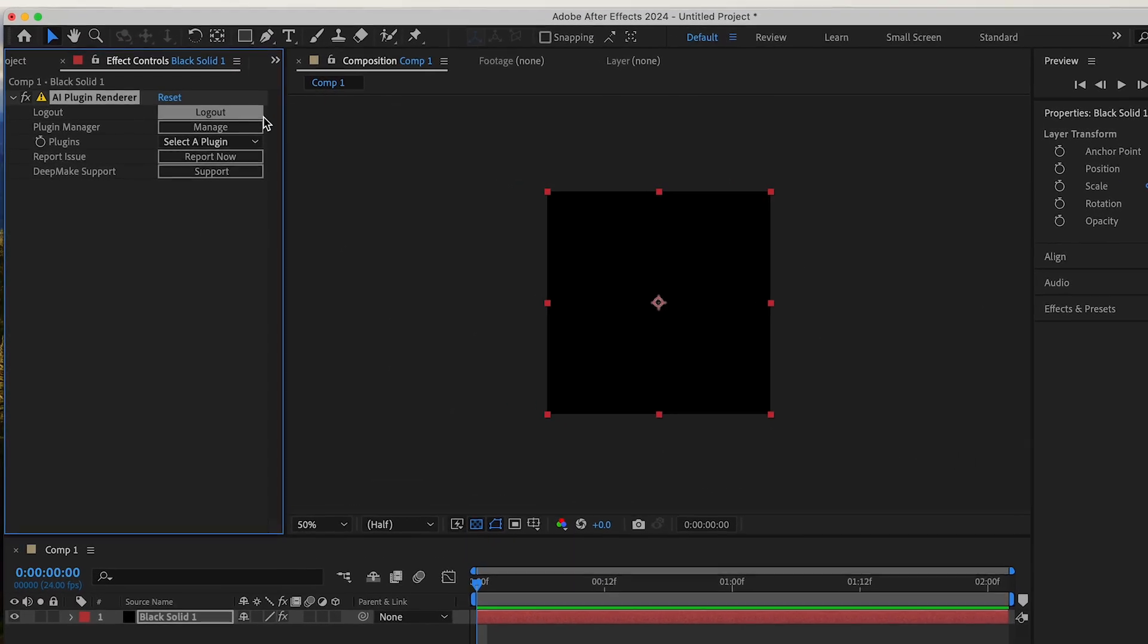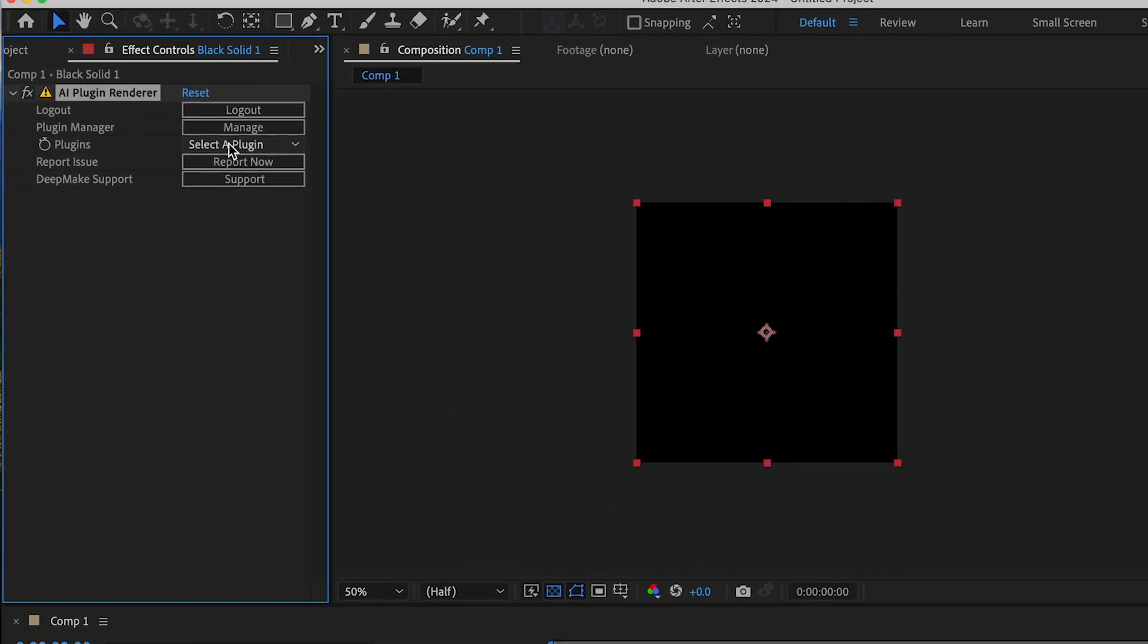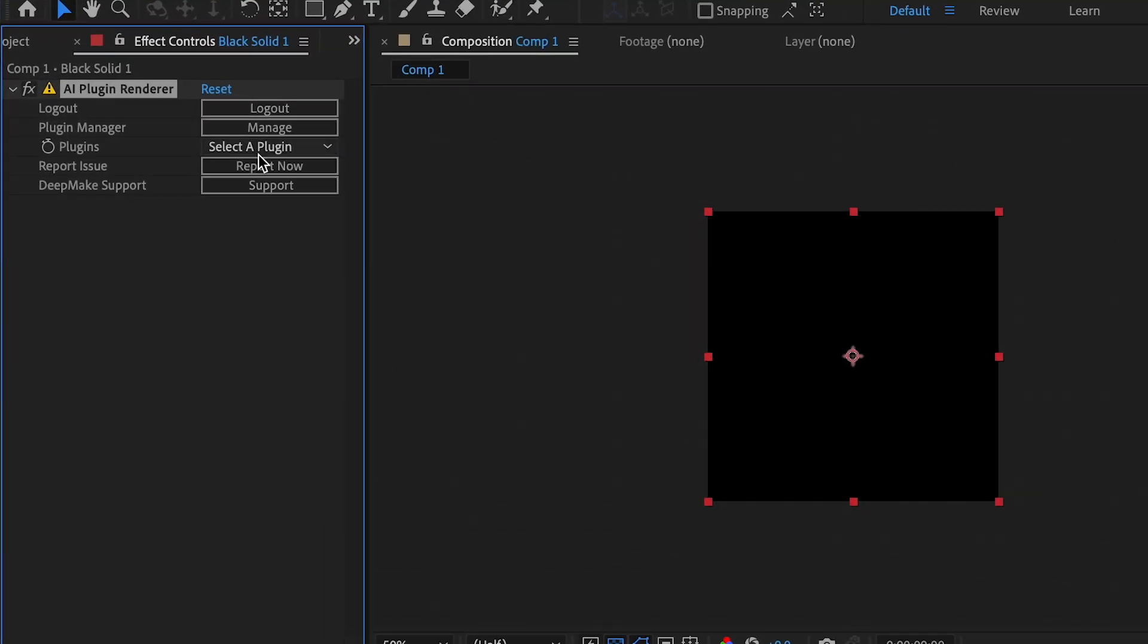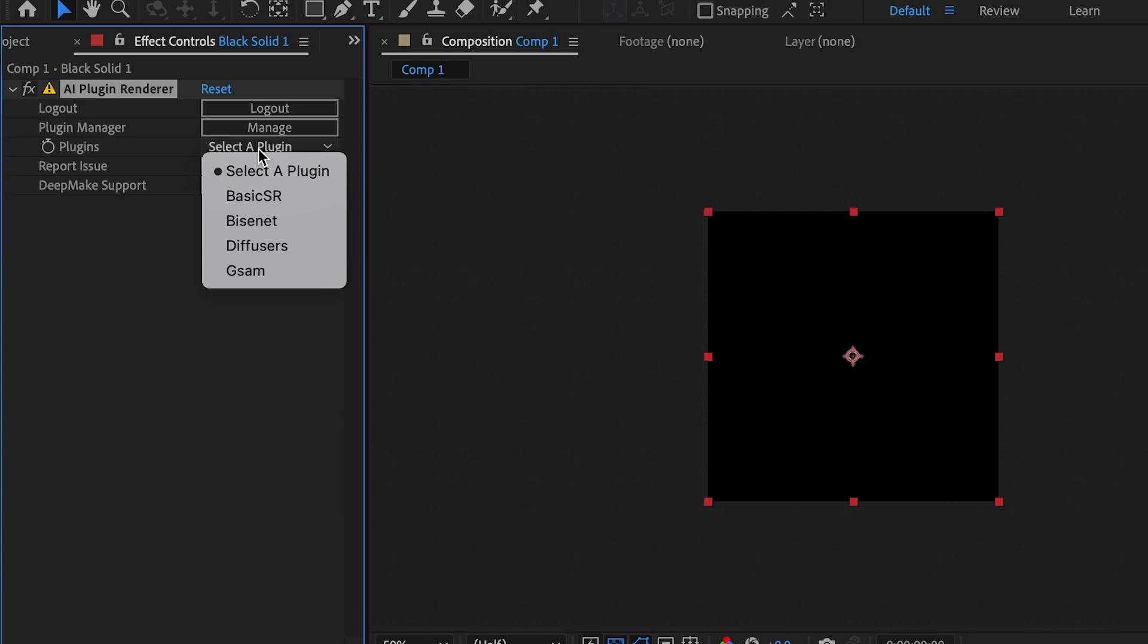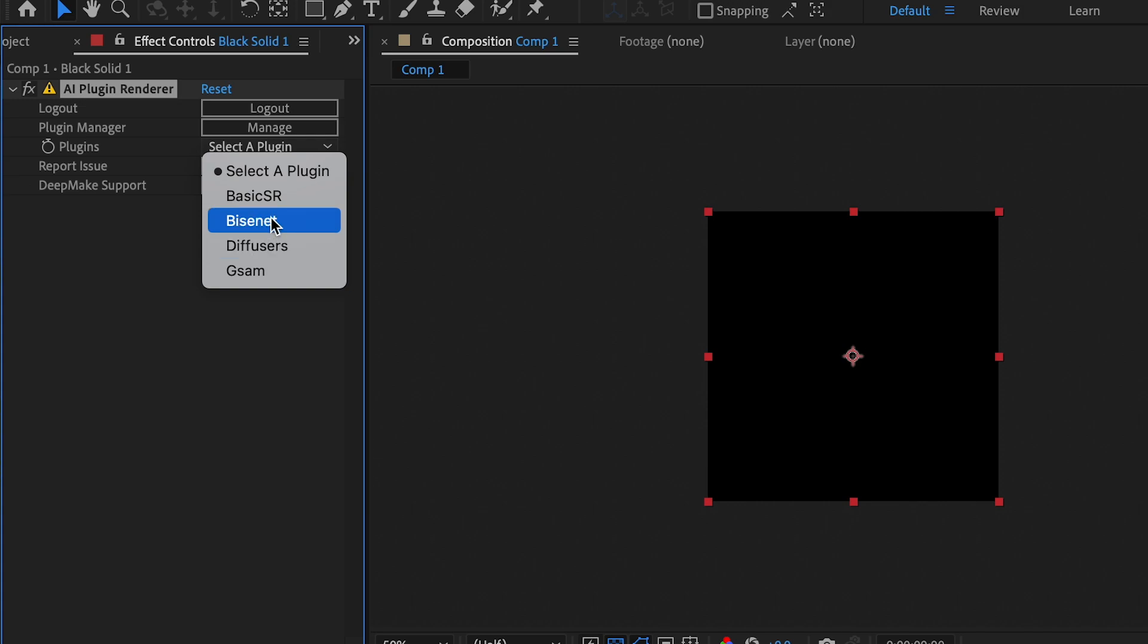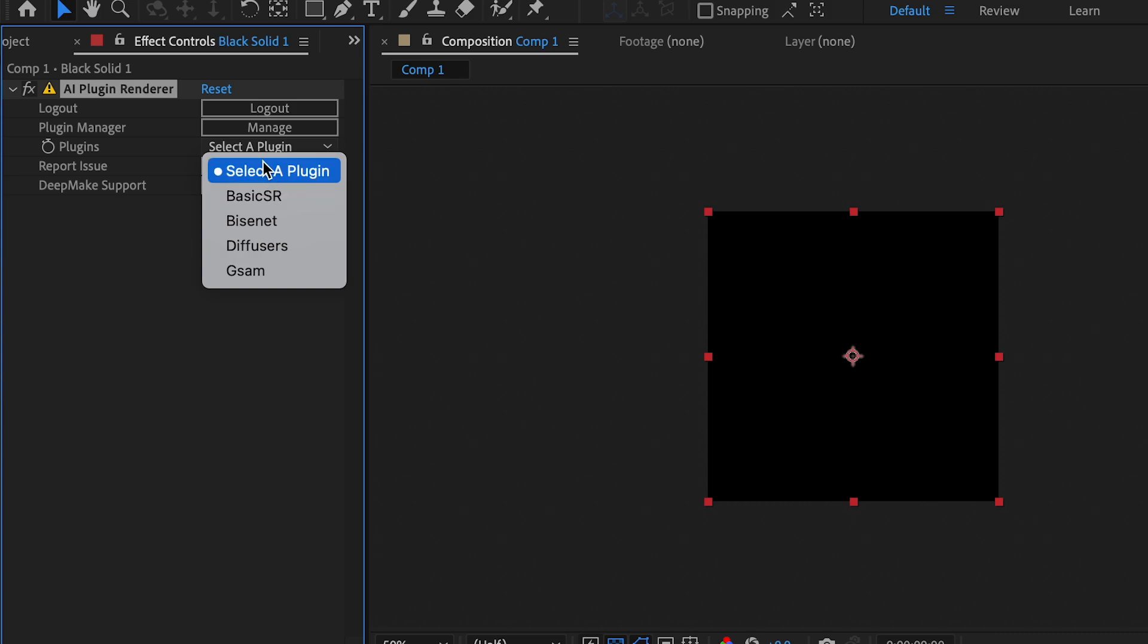You can come and see plugins, then select the plugin that you want to use depending on which ones you have downloaded. GSAM is for masking objects with a prompt. Diffusers is for text-to-image generation and image-to-image generation. Bisonet is for masking faces. BasicSR is an upscaler that upscales times four.